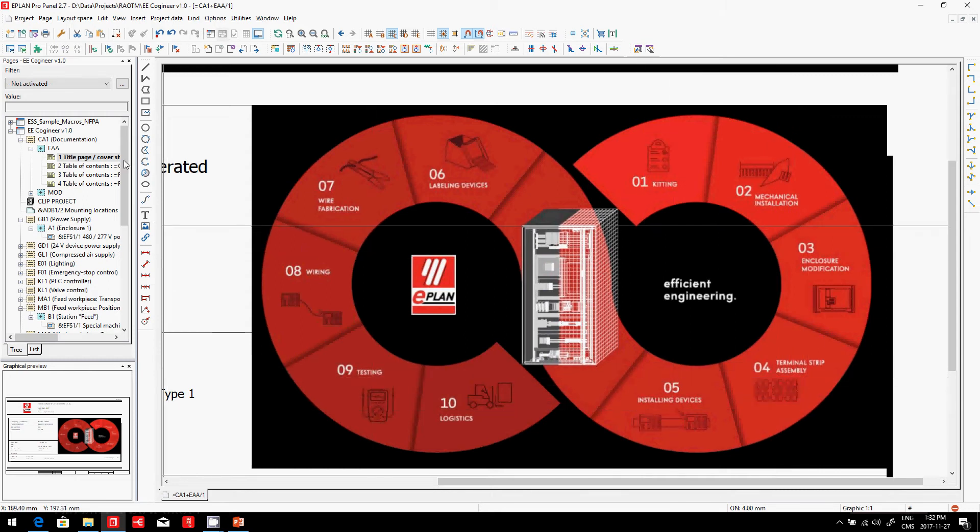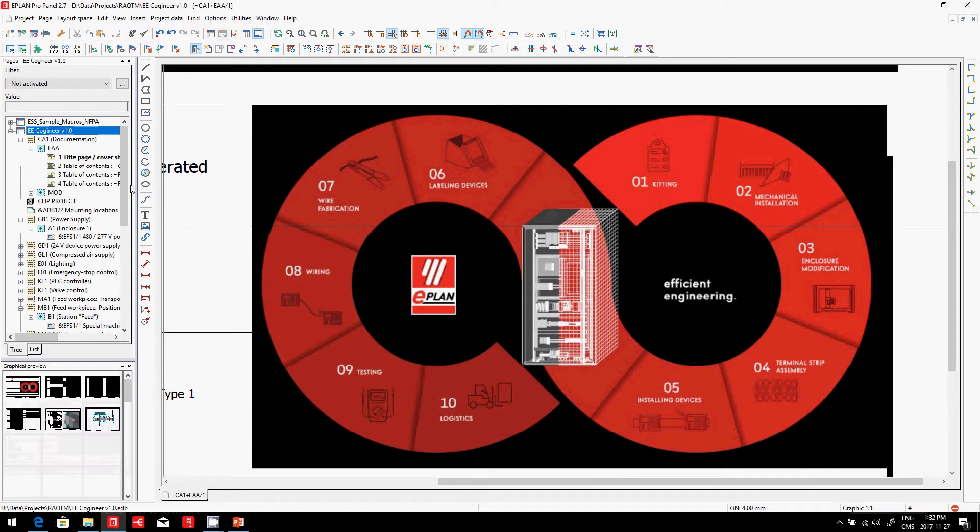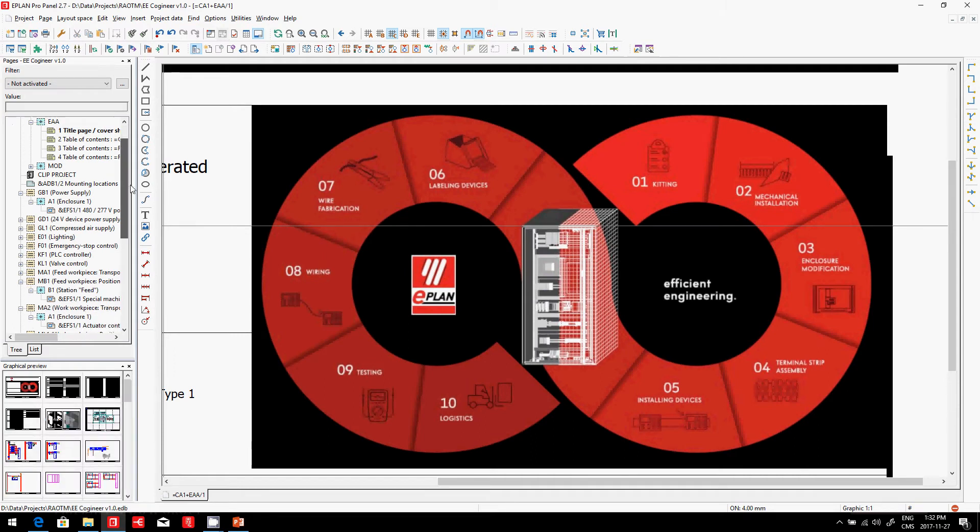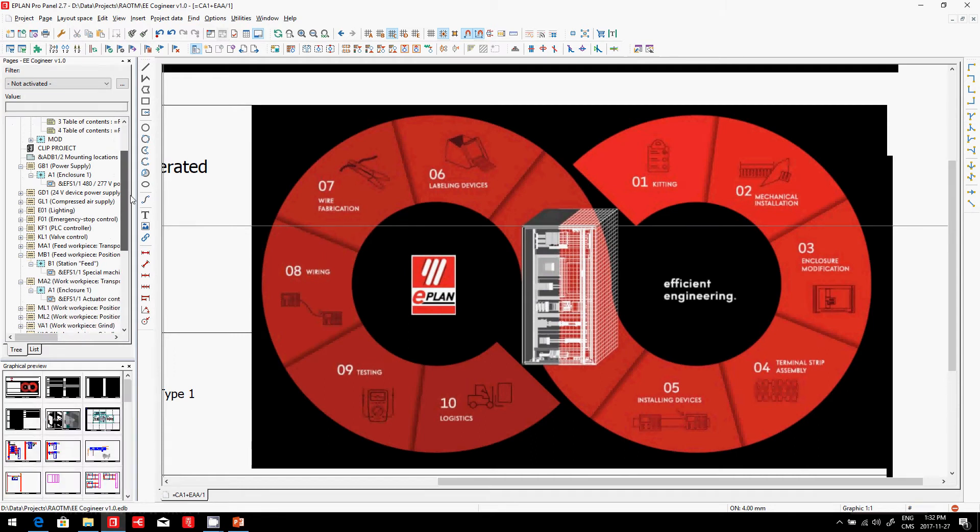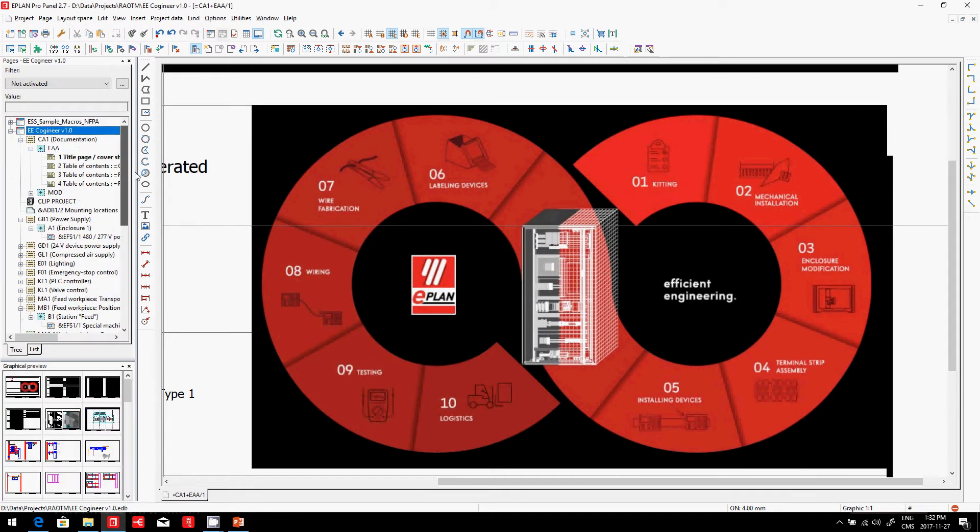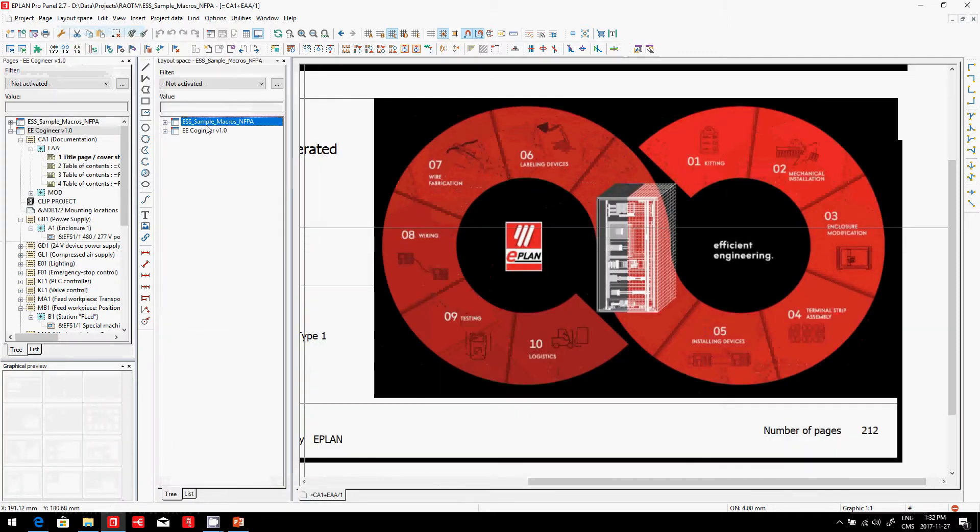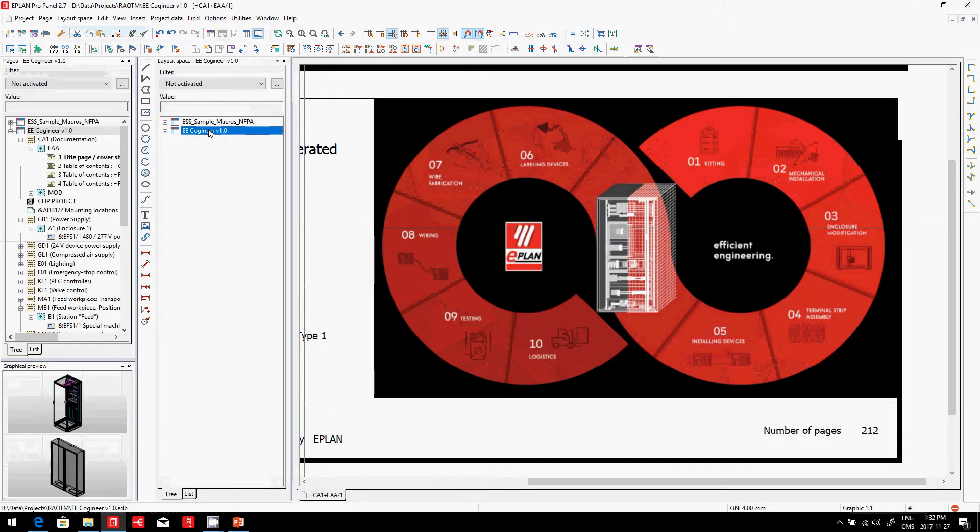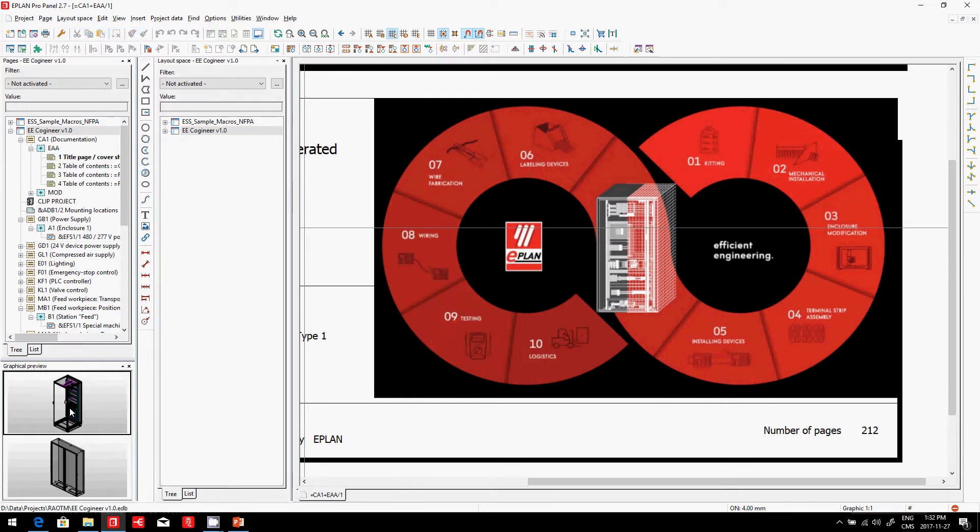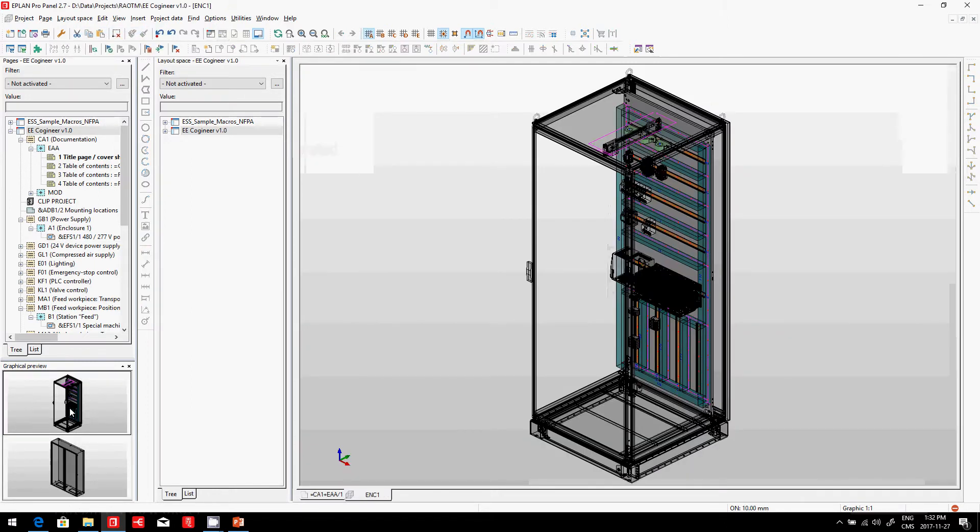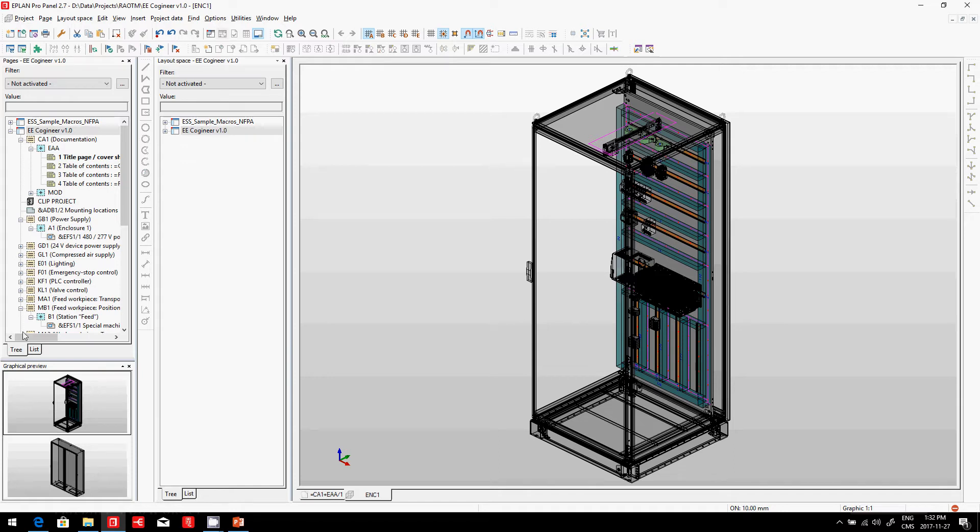We already know this project was created from Co-Engineer, and here we look at the Co-Engineer project. This project was mounted in ProPanel in 3D as a 3D layout. Behind the scenes, what we haven't seen is how we actually got there to assign all the different parts.